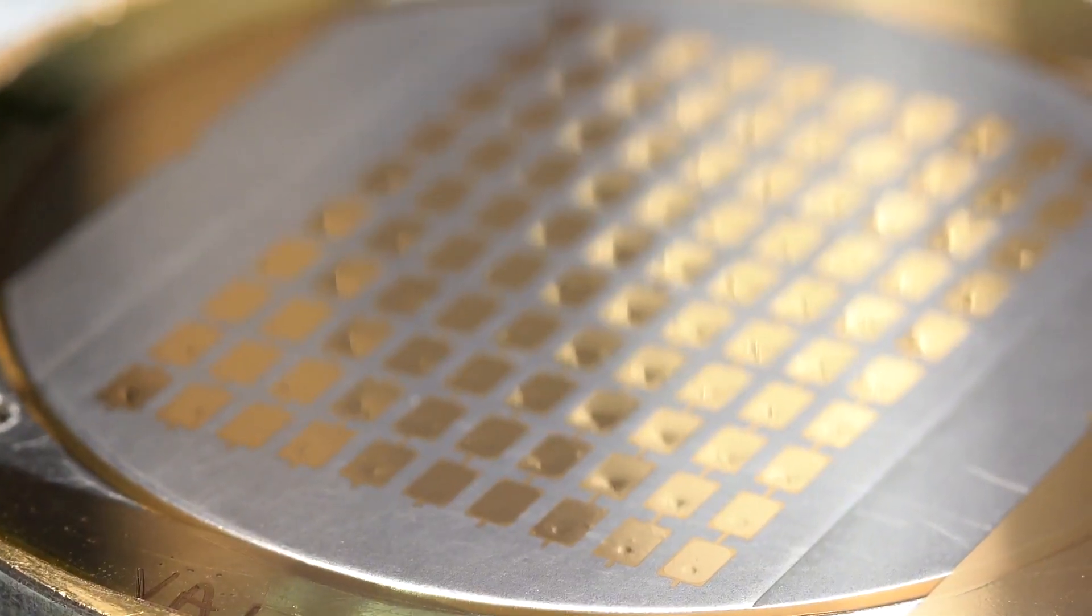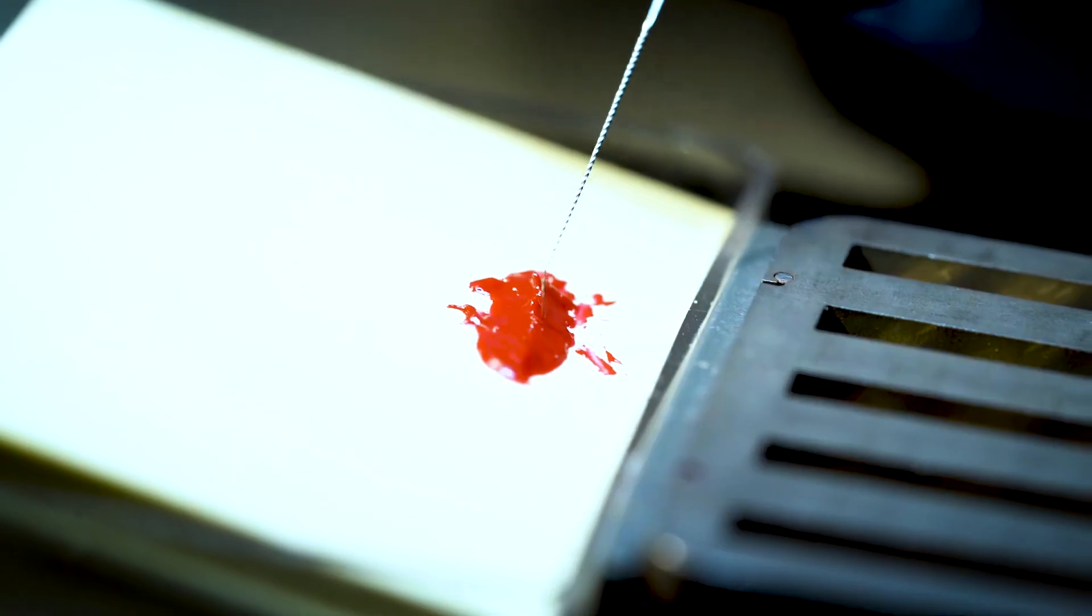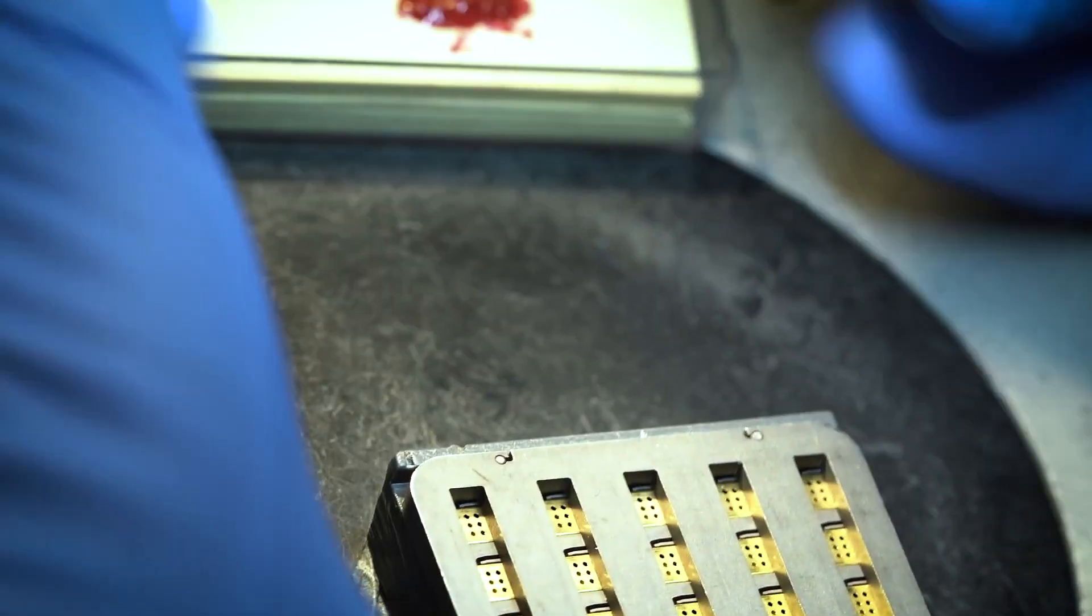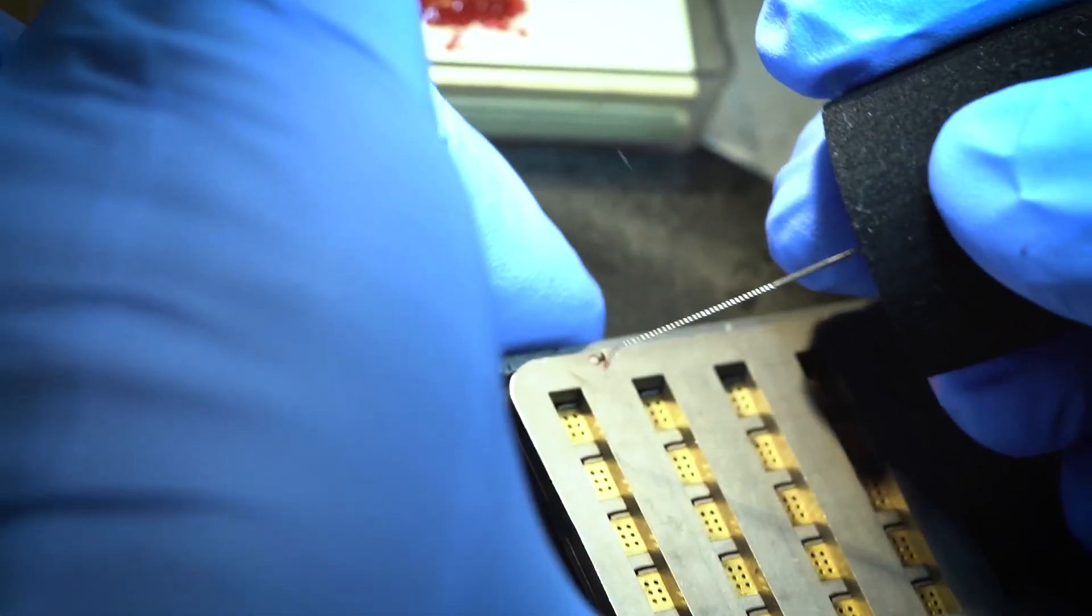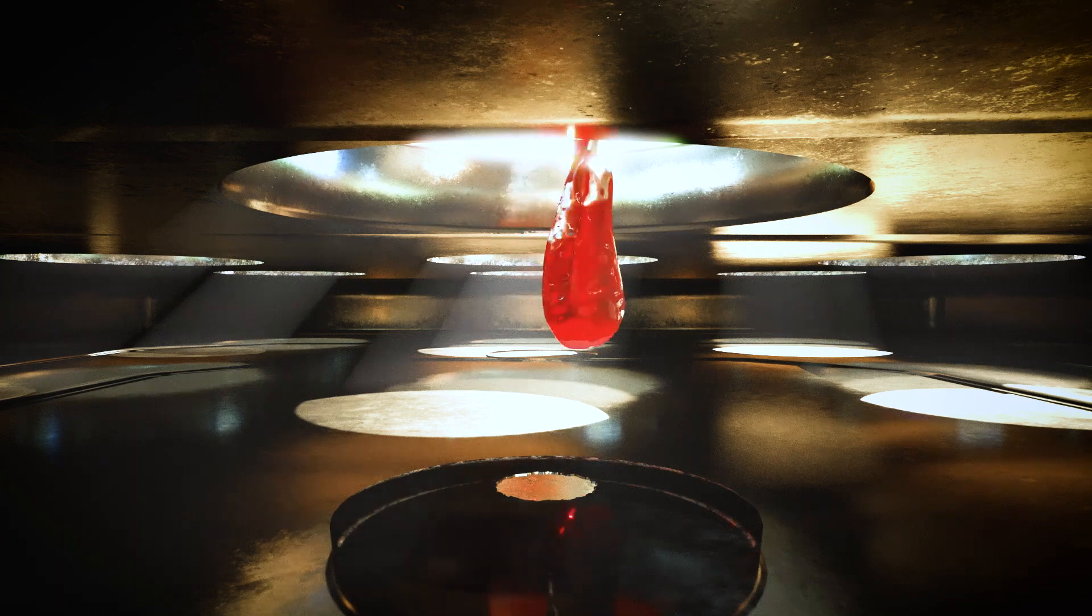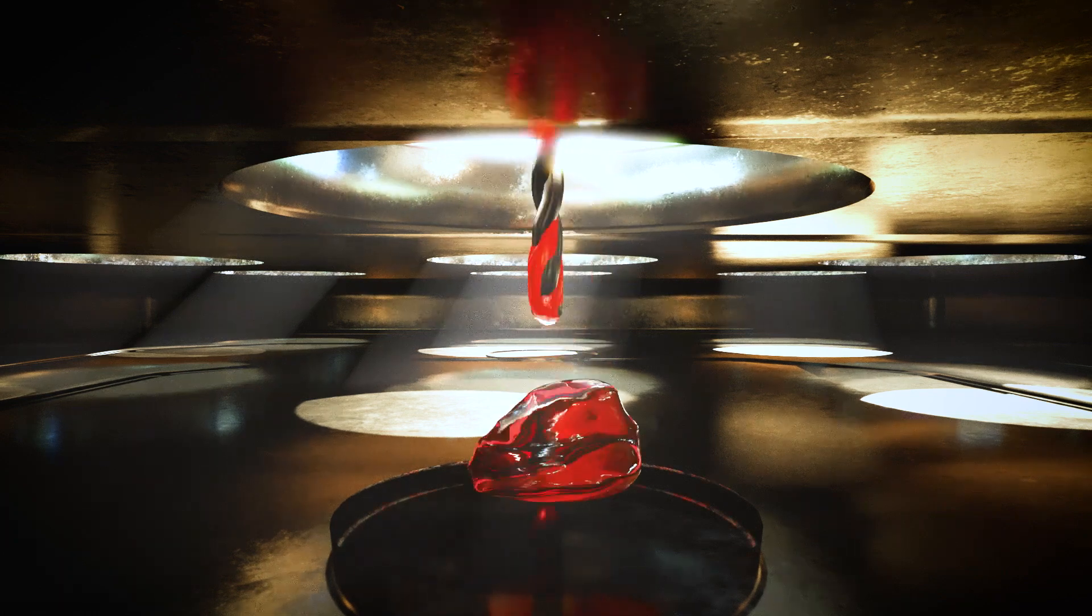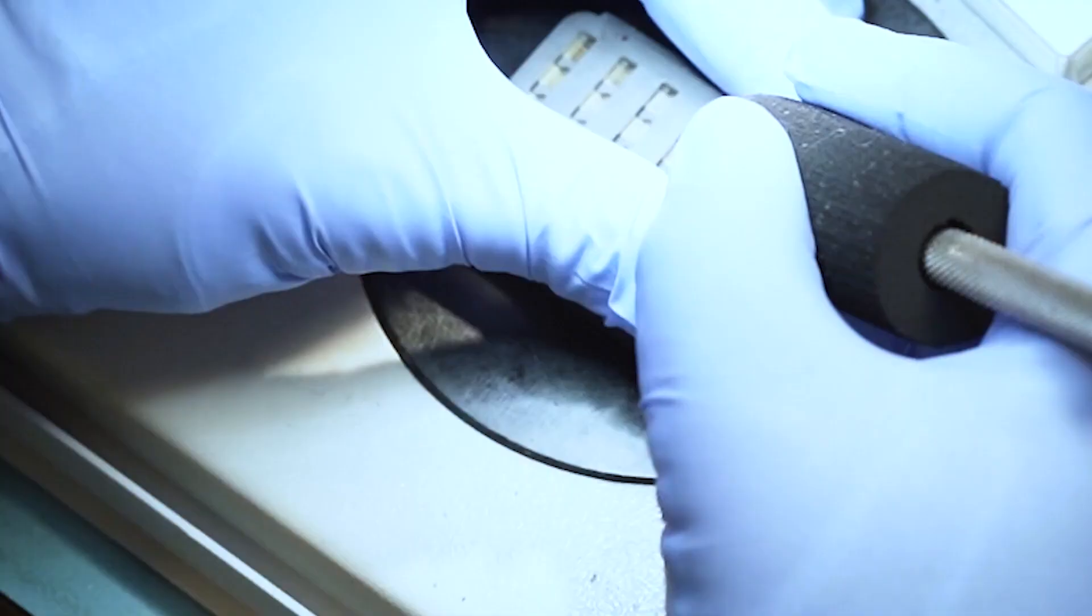The hole we punch in the Mylar is sealed with glue using a microscope and a tiny needle. This is extremely precise work performed by highly trained technicians.